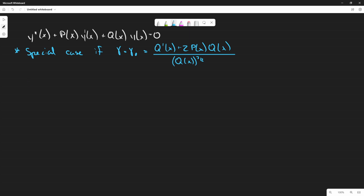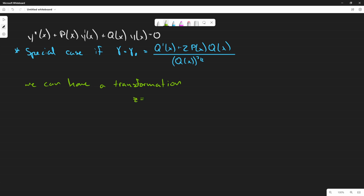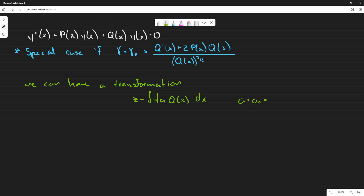When that condition is satisfied, we can do a transformation. We define a new variable zeta, equal to the integral of the square root of a·q(x) dx, where a is just some non-zero constant.